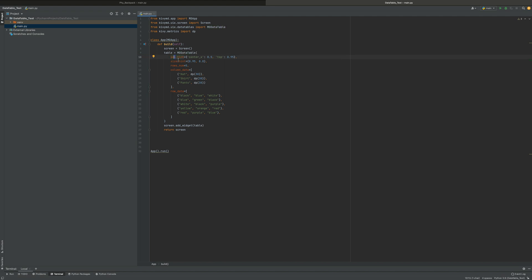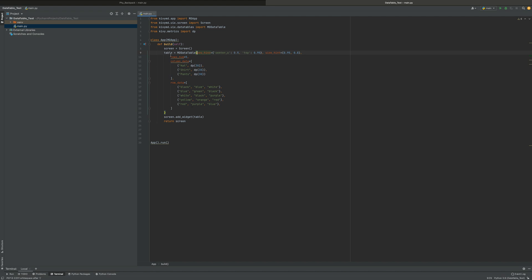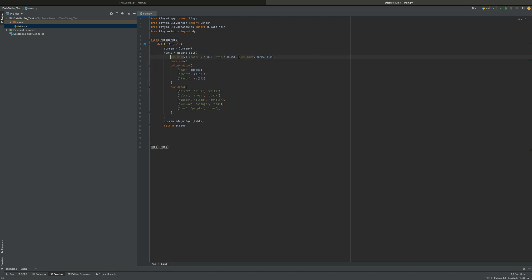You can see that this parenthesis encompasses all the parameters for this list. I could technically just put it all in a giant list, but for conciseness and to make it look a little more aesthetically pleasing, I go like this. These are the parameters for this MDDataTable object.